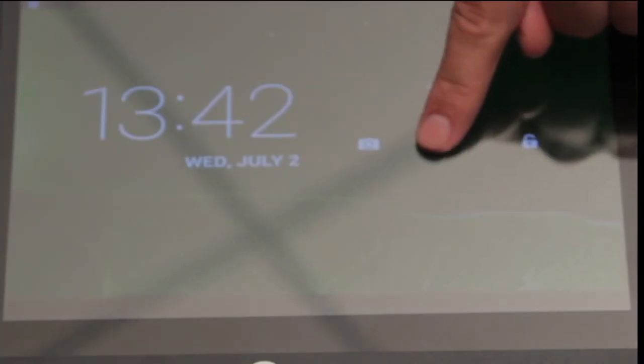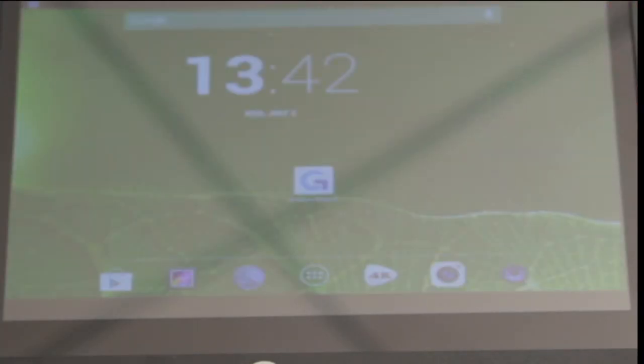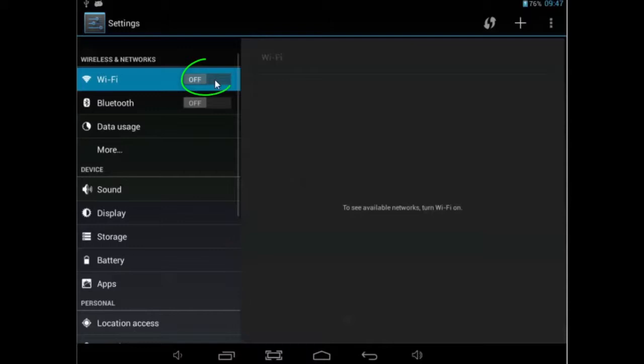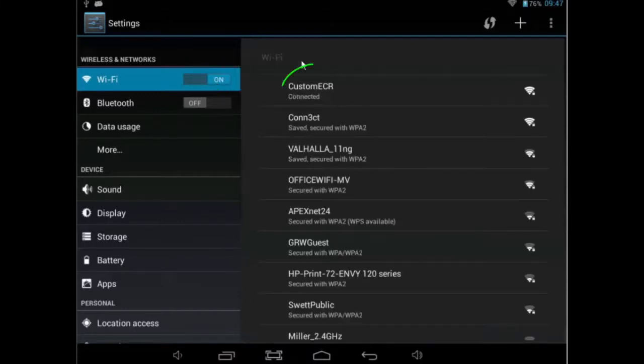When ready, unlock the screen by pressing the lock symbol on the screen, then swiping your finger to the right. Then connect to the Wi-Fi network titled Custom ECR. You can also connect to your business's password-protected Wi-Fi.